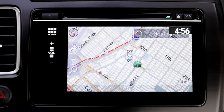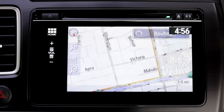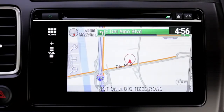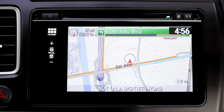If the iPhone loses reception temporarily, the navigation system will continue to operate, although not with 100% accuracy. Once reception is re-established, the system will correct itself.